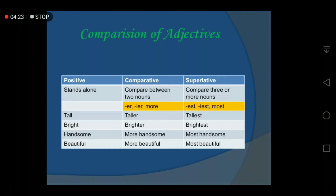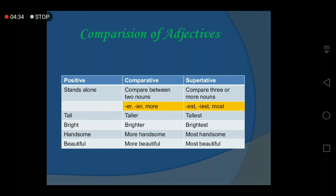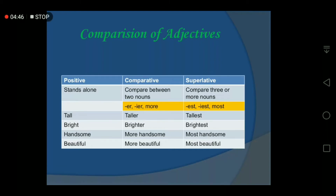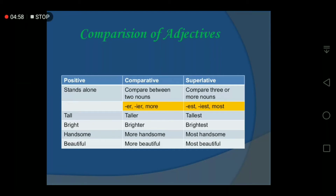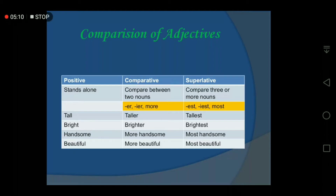Here is a table. The positive degree stands alone and is used to describe only a single noun — for example: tall, bright, handsome, beautiful. It describes only one person or one thing. The comparative degree compares between two nouns — it may be two persons, two places, or two things — for example: taller, brighter, more handsome, more beautiful.